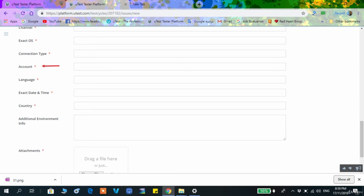For the account field, sometimes when testing a mobile application you are given a specific account to use, described in the test cycle overview. For example, they may give you a premier membership account and you must specify that this was the account you used.